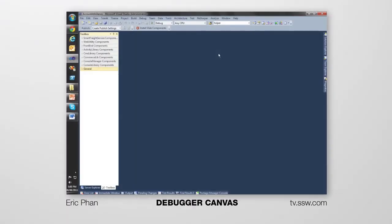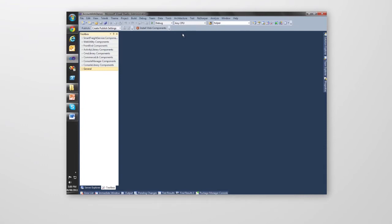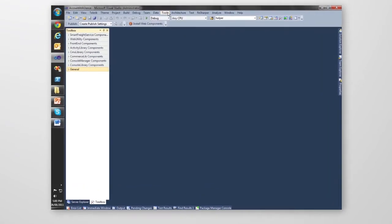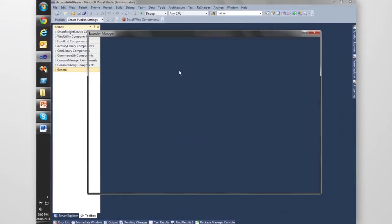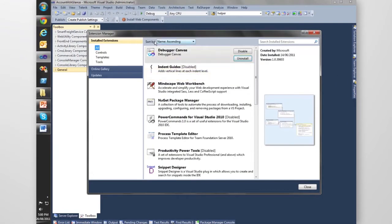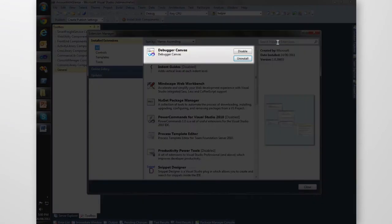Today we're going to take a look at Debugger Canvas. This is a cool new extension that allows a visual way of debugging source code. To make sure you've got it, just pop into the Extension Manager, do a search for Debugger Canvas, it should come up, install it, restart Visual Studio, and you'll be right to go.